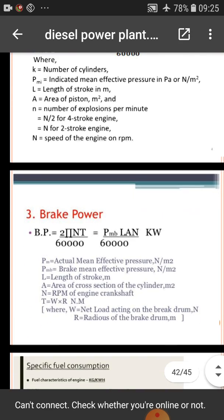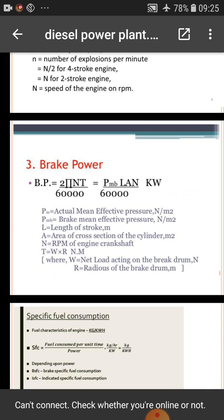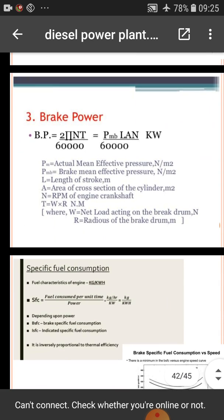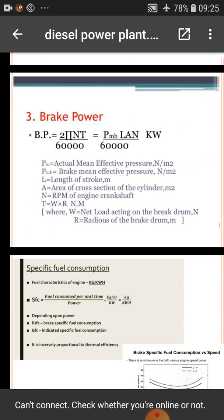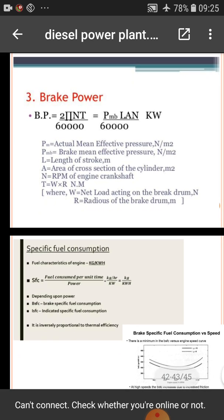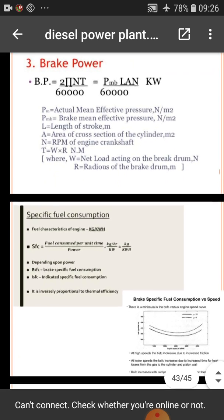Brake power is calculated from the formula: BP = 2πNT / 60,000. PM is the actual mean effective pressure in Newton per meter square. PMB is the brake mean effective pressure in Newton per meter square. L is the length of stroke, A is the area of cross section of the cylinder in meter square, N is the RPM of the engine crankshaft, and T = W × R in Newton-meter, where W is the net load acting on the brake drum and R is the radius of the brake drum in meters.